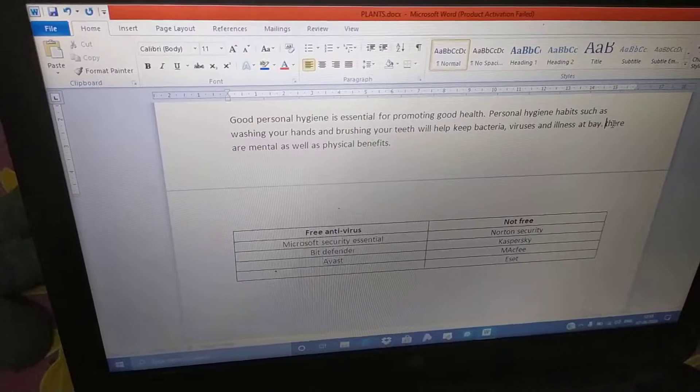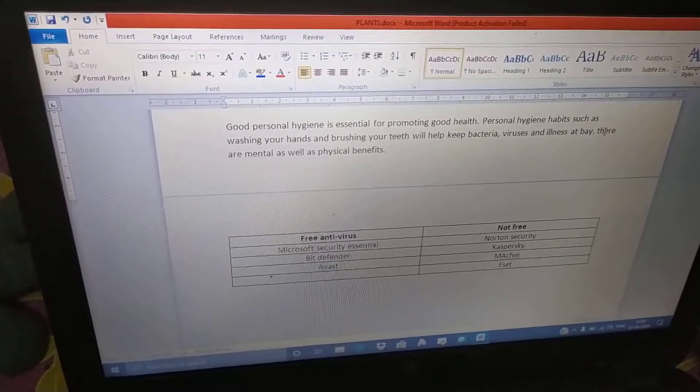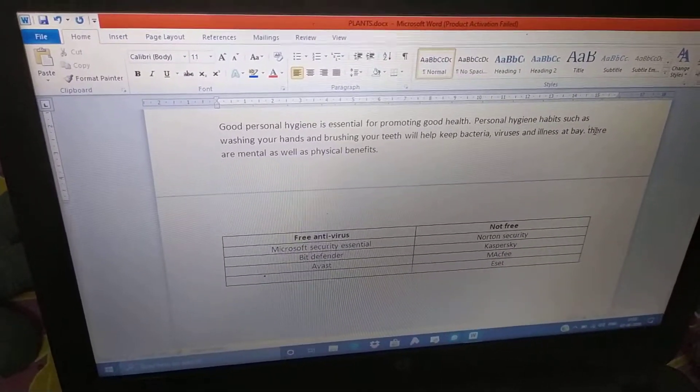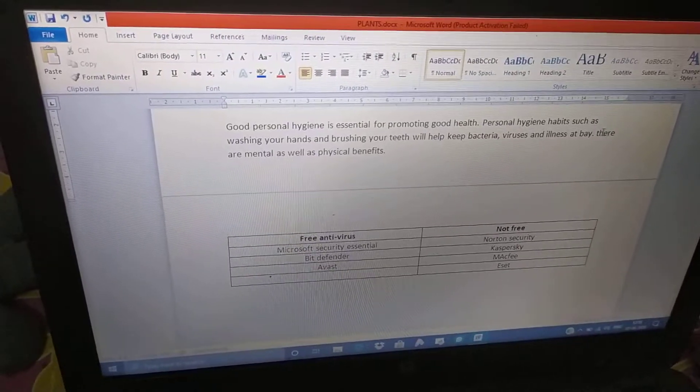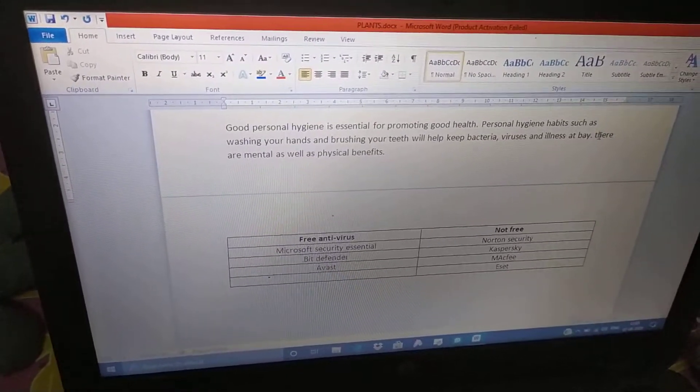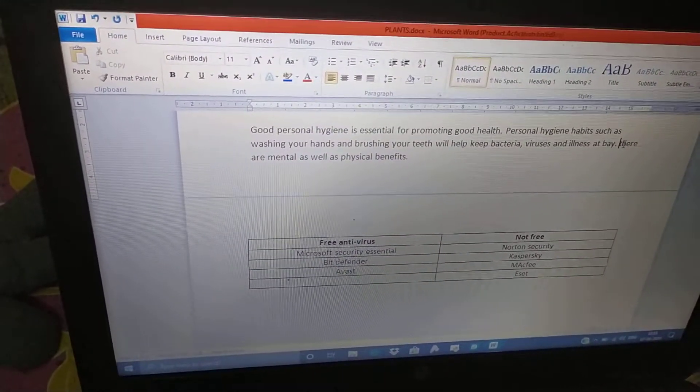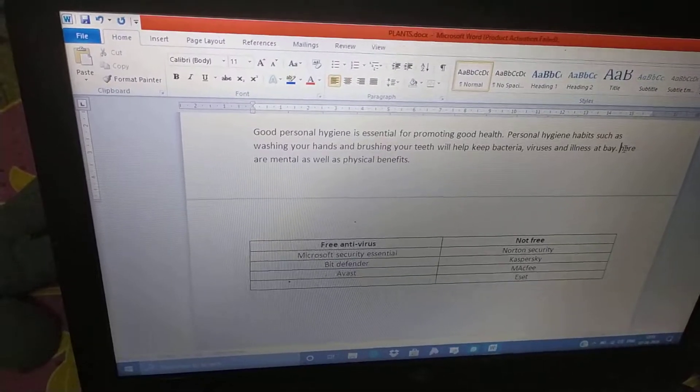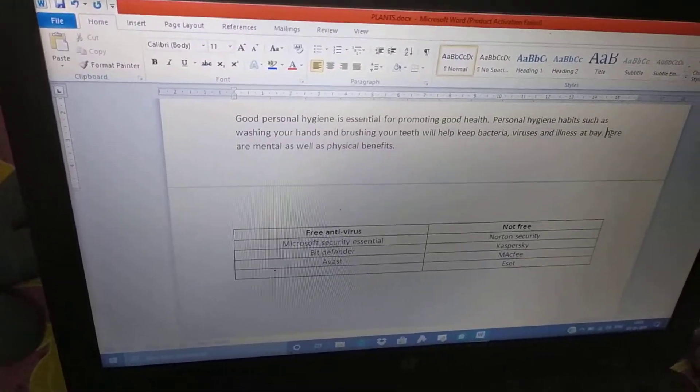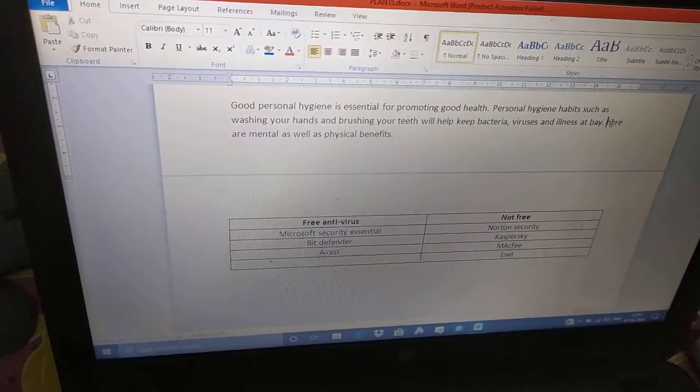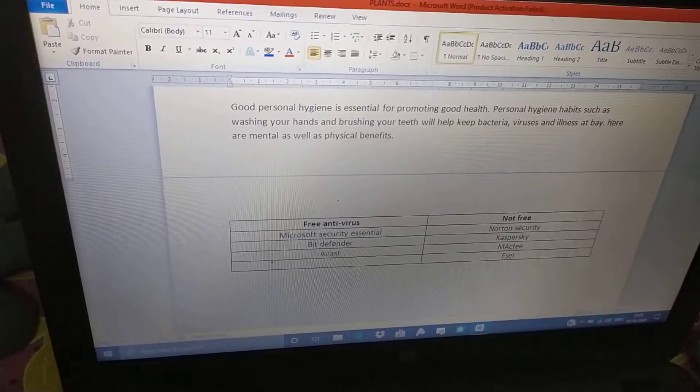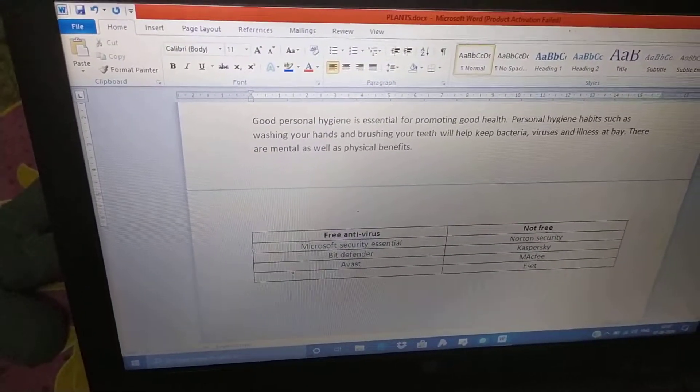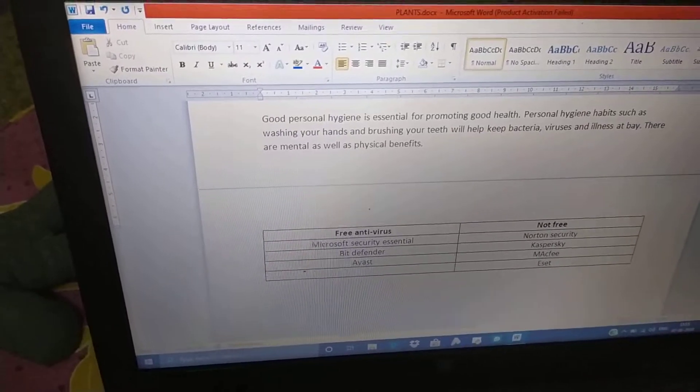Then, change the T to capital T in the next word. The small t of there will be. For that, I am pressing the delete key once and then pressing the shift key and T. And the T is written as capital.